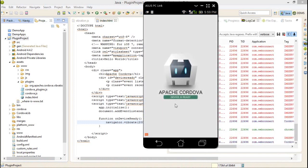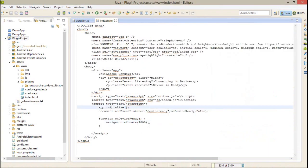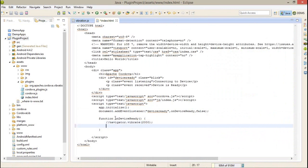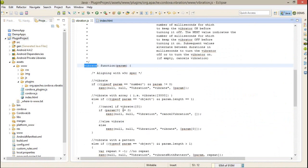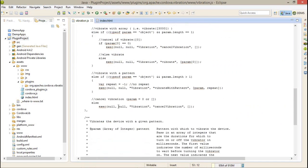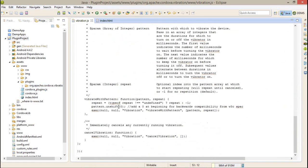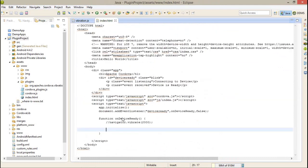I hope you have listened to the voice. The second thing we're going to do is the pattern implementation of pattern vibration. Here I am going to use vibrate with pattern.